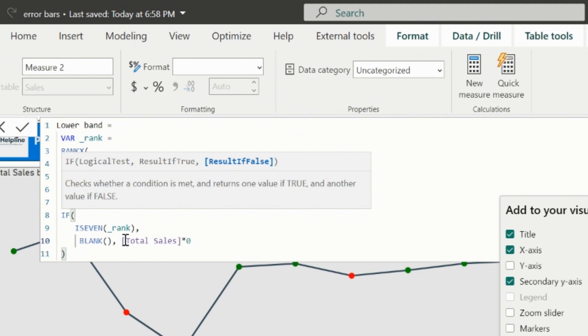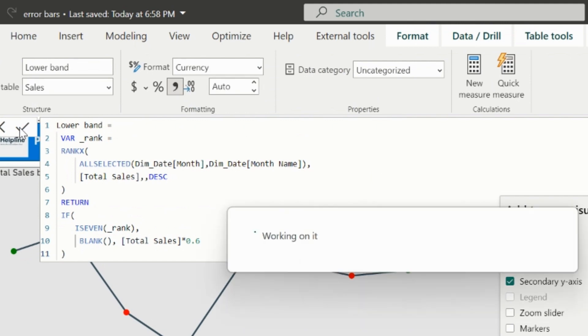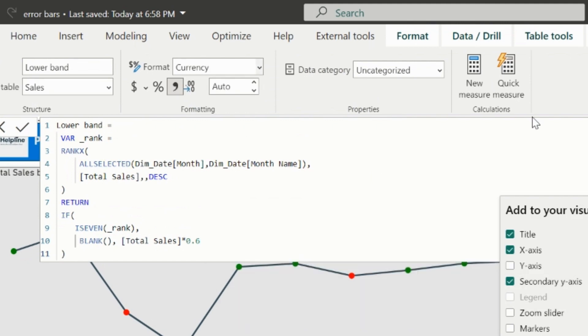If you are wondering why I am creating the ranks for the months, you should know that if I have the ranks, I can even define if I want to show only for top and bottom, or only for top 5, and so on.